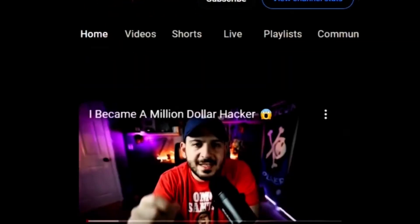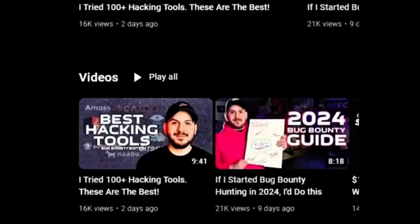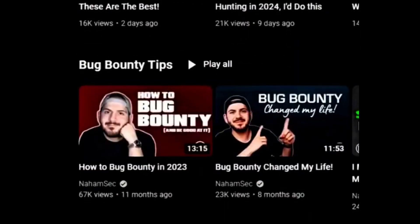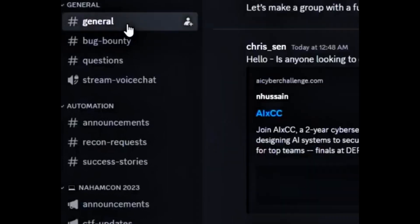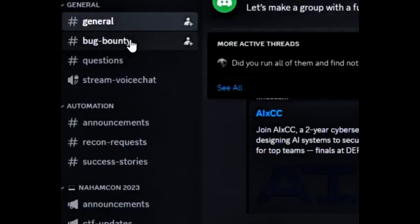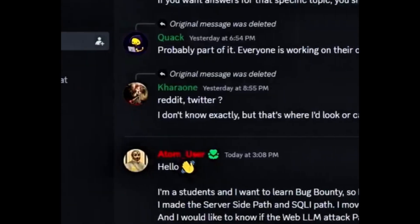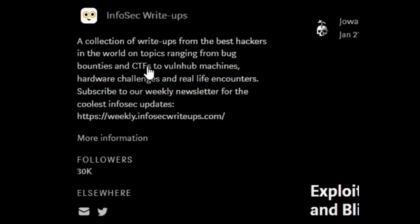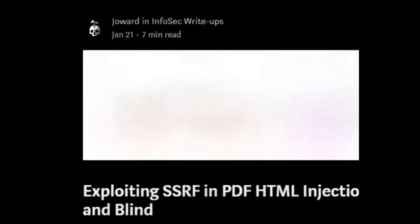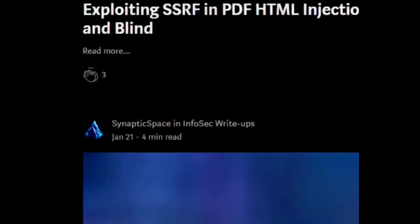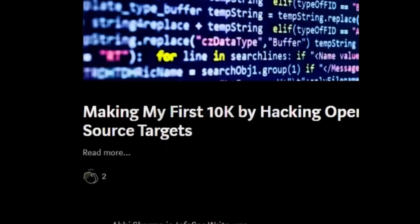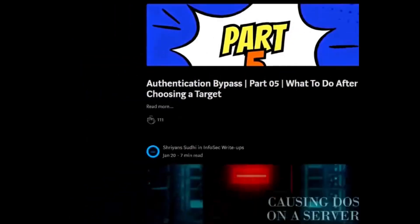There are many online platforms where you can find and join a bug bounty community and interact with other hackers. Some of the platforms I recommend are NahamSec Discord channel, who's a fellow creator and a bug bounty hunter. You can chat with other hackers, ask questions, and participate in live hacking sessions. You can also use InfoSec Write-Ups, a publication where hackers post their write-ups, tutorials, tips, and stories about bug bounty hunting and security.